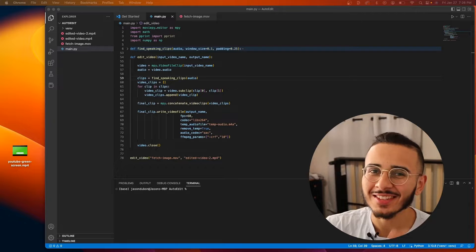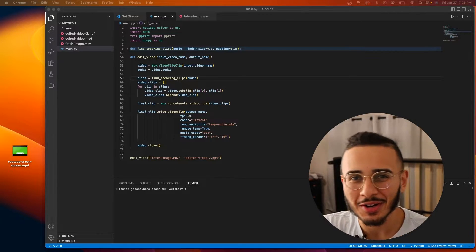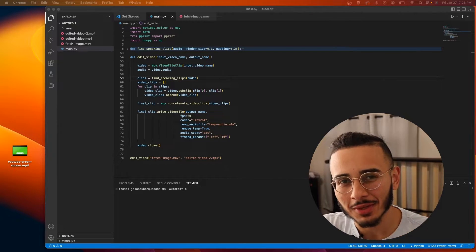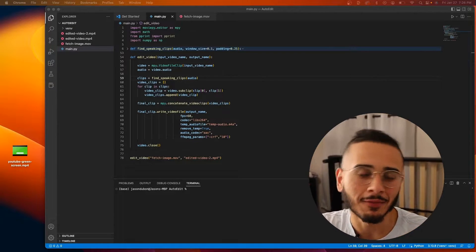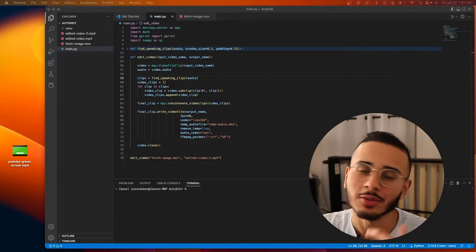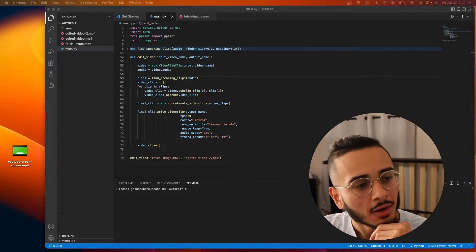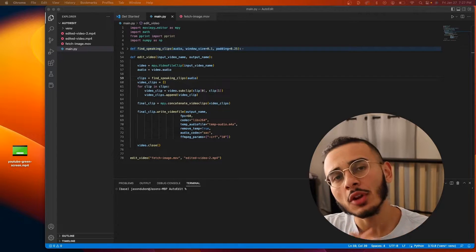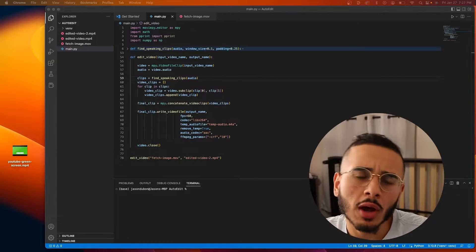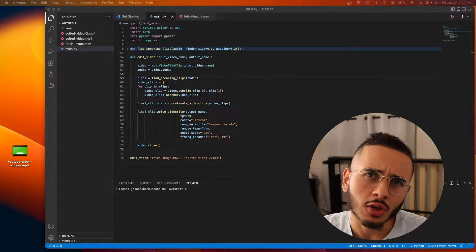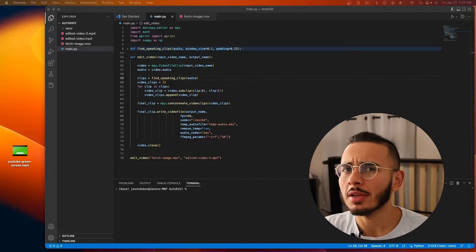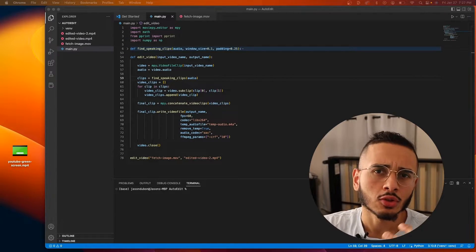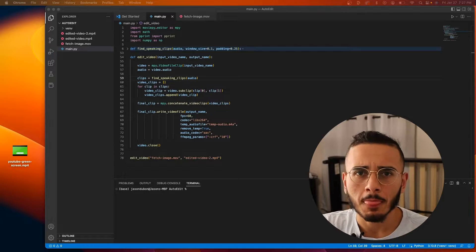What's up y'all, welcome back to the third episode in our series of building an automatic video editor using Python. In this video we're going to be going through how you can add a green screen animation to your video.